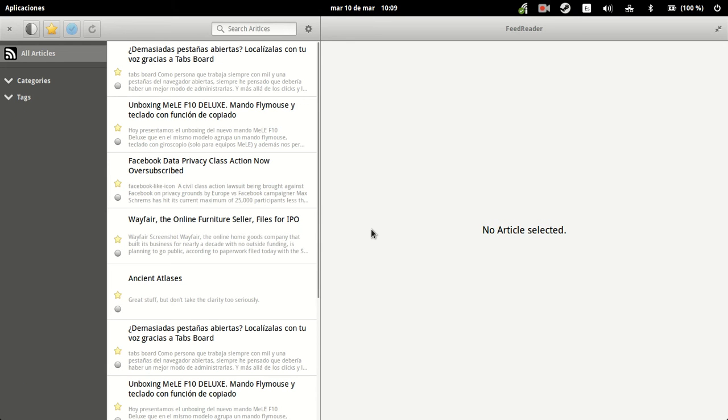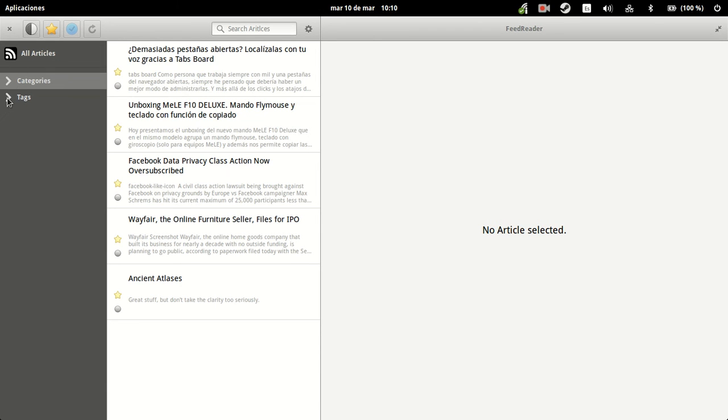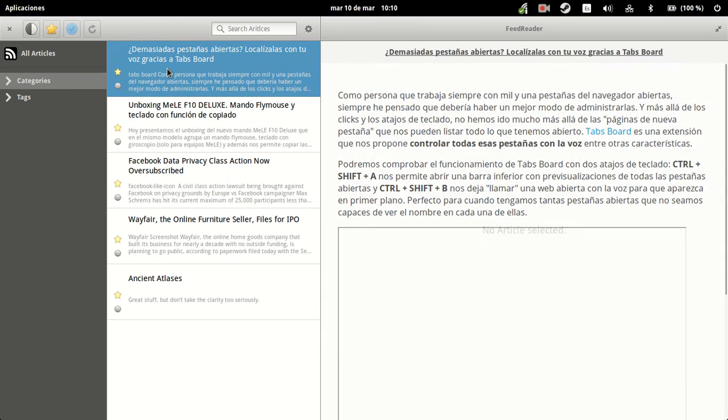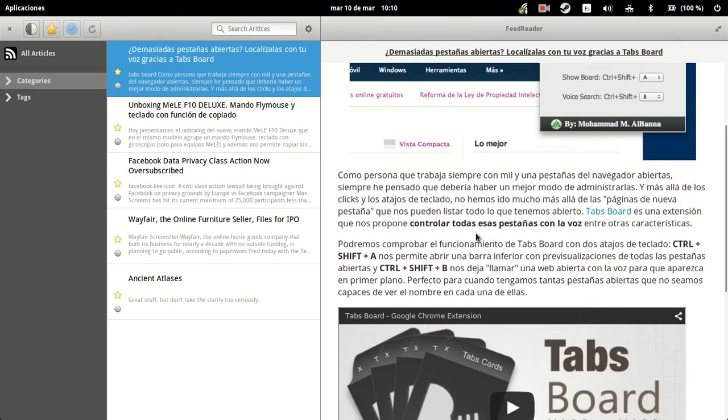But at any rate, here we have it. Here we have all the articles, categories, tags. There should be a lot of things. Here you have it, should be in Gen Beta.